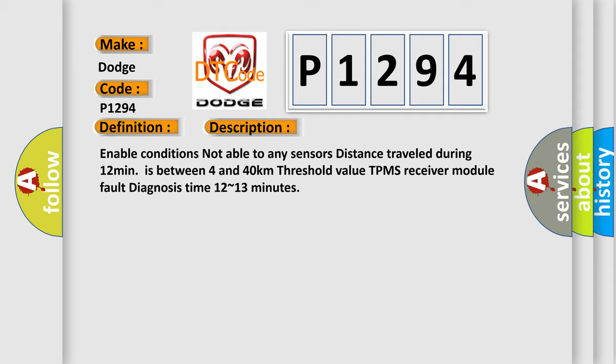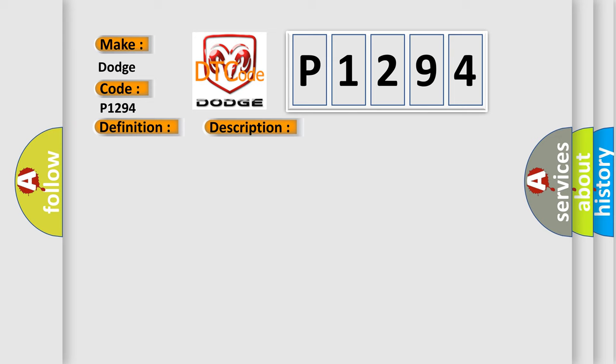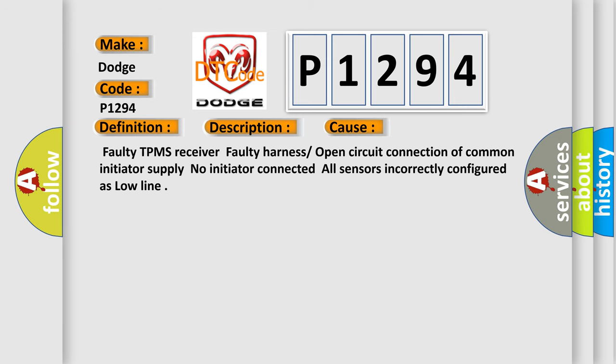This diagnostic error occurs most often in these cases: Faulty TPMS receiver, faulty harness or open circuit connection of common initiator supply, no initiator connected, all sensors incorrectly configured as low line.